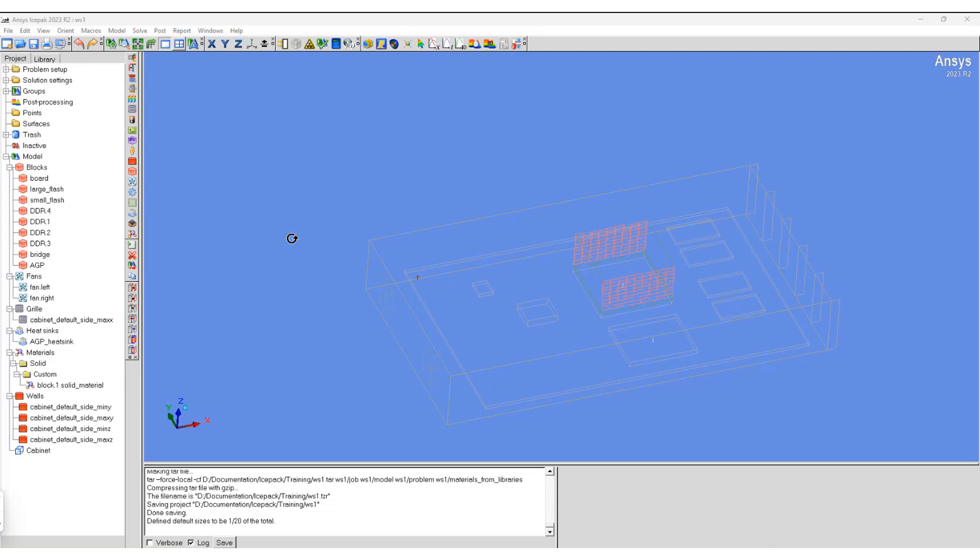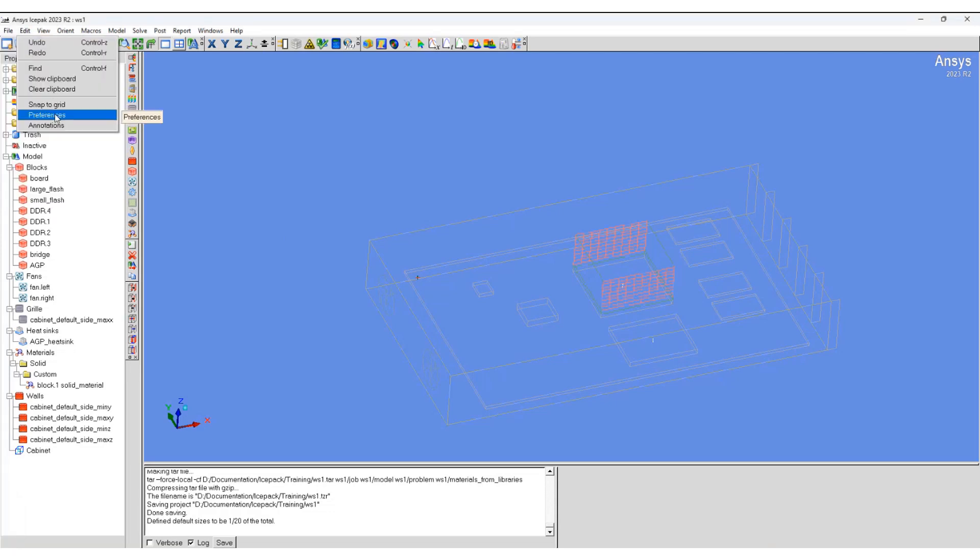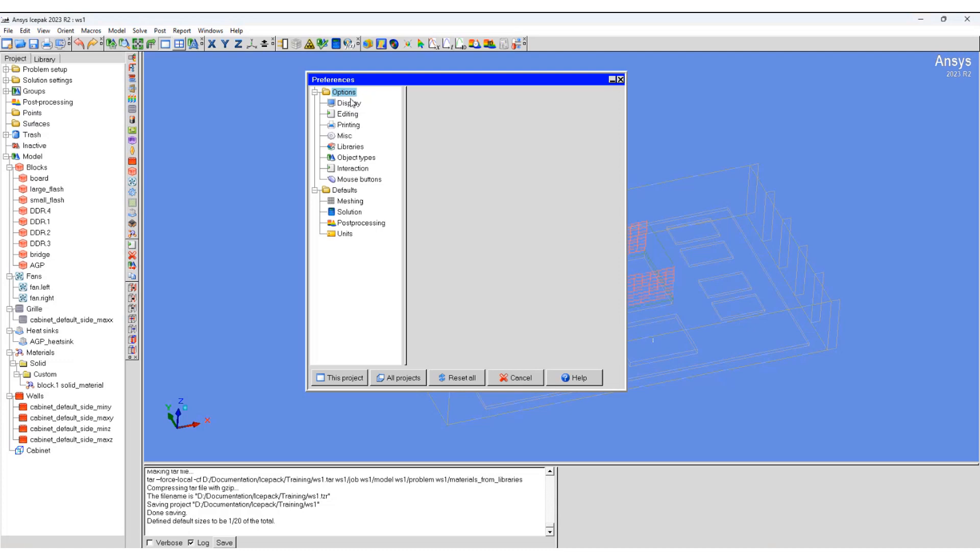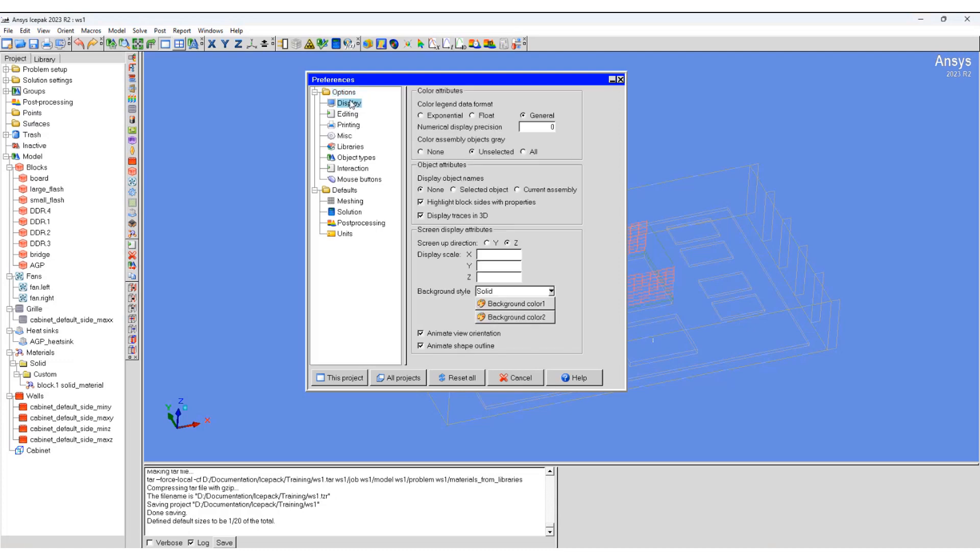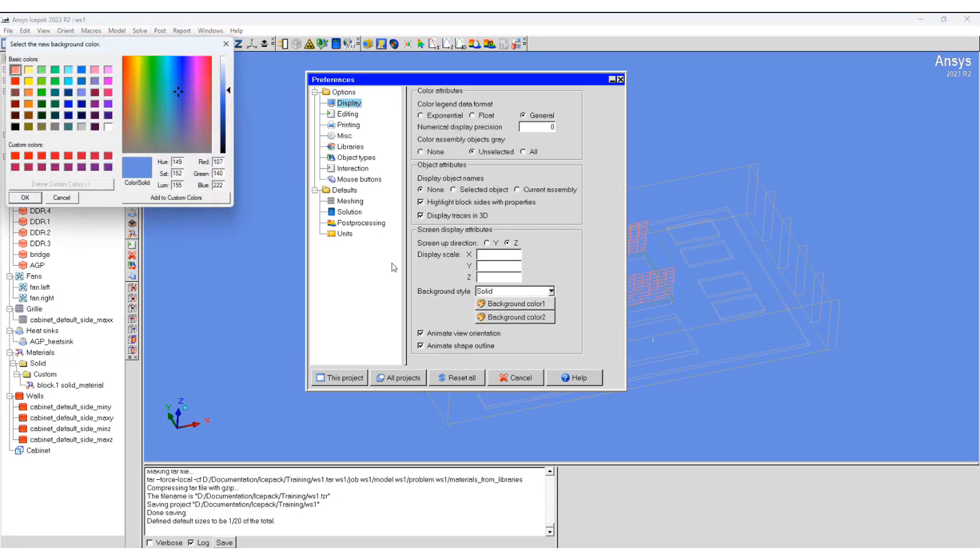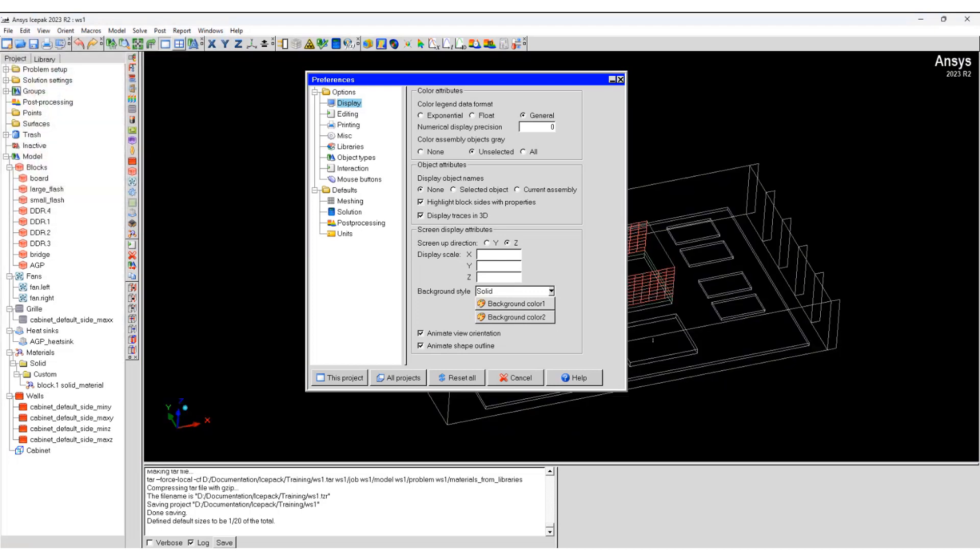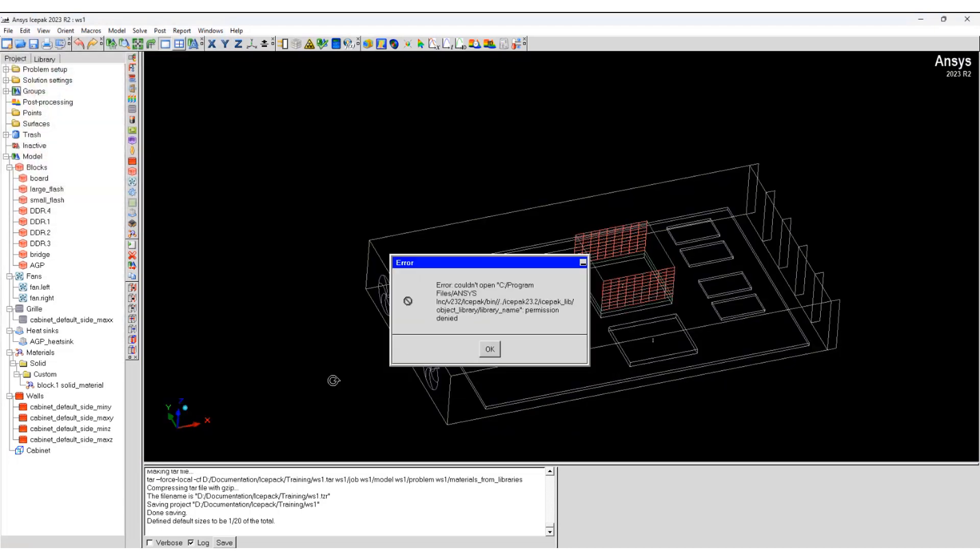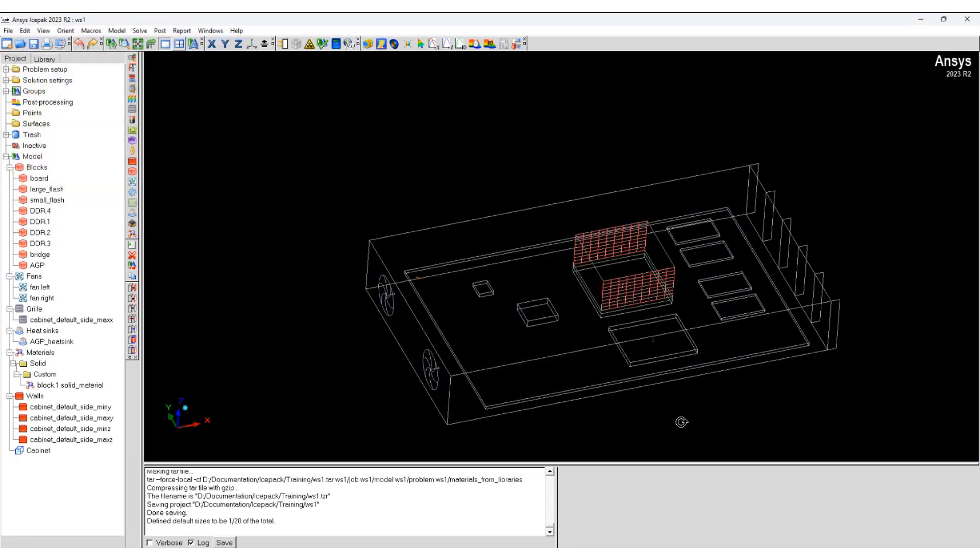Before we set up the mesh, let's change the display preferences. You can see we have changed the display color of the background.